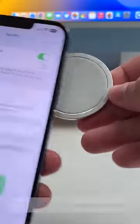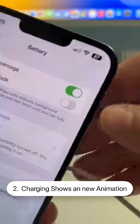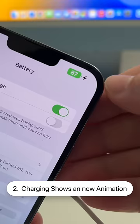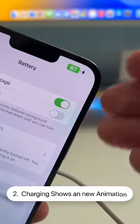Also, there's a nice animation now when you charge your phone — in the upper right it expands the battery and shows you the percentage.